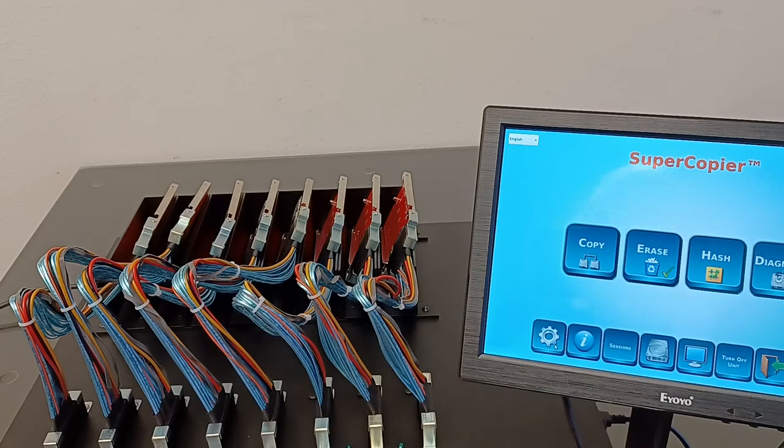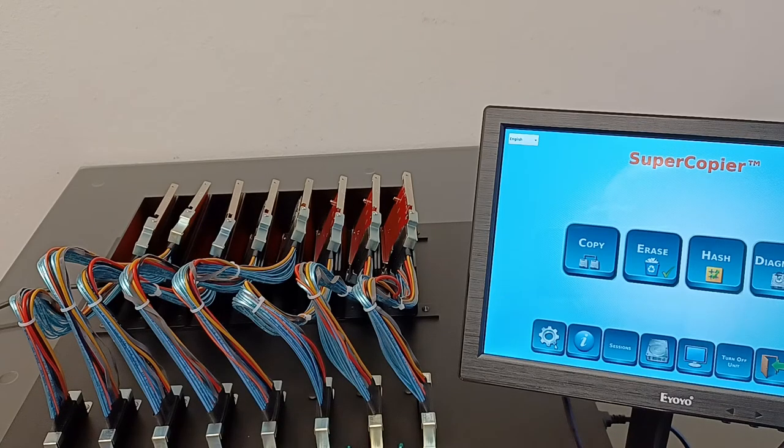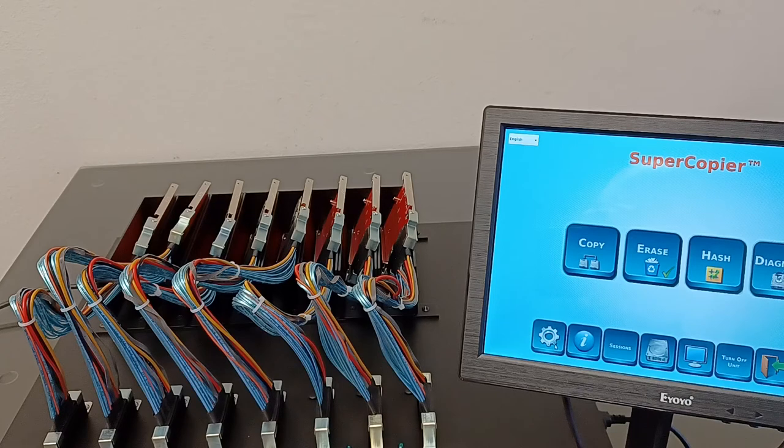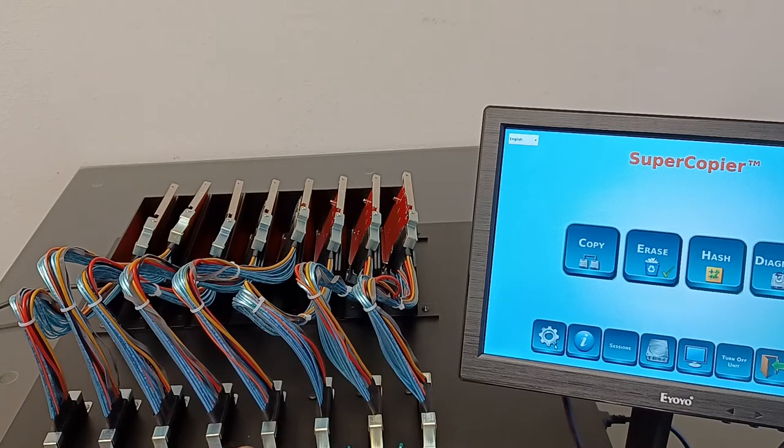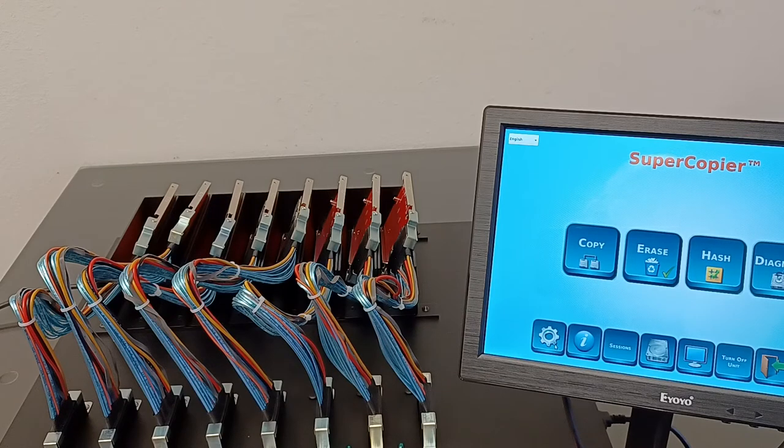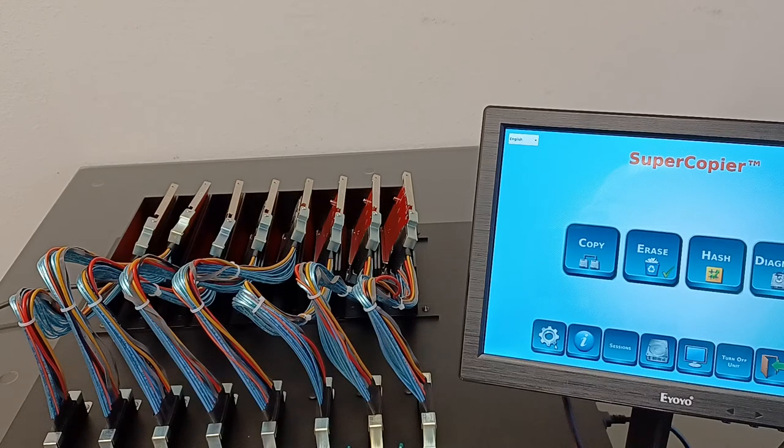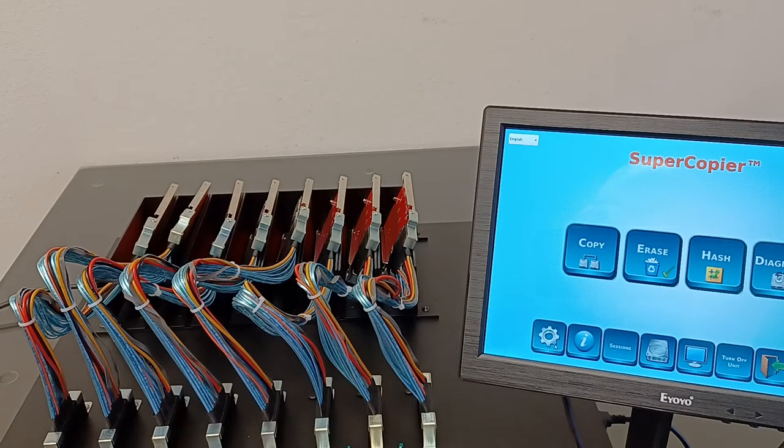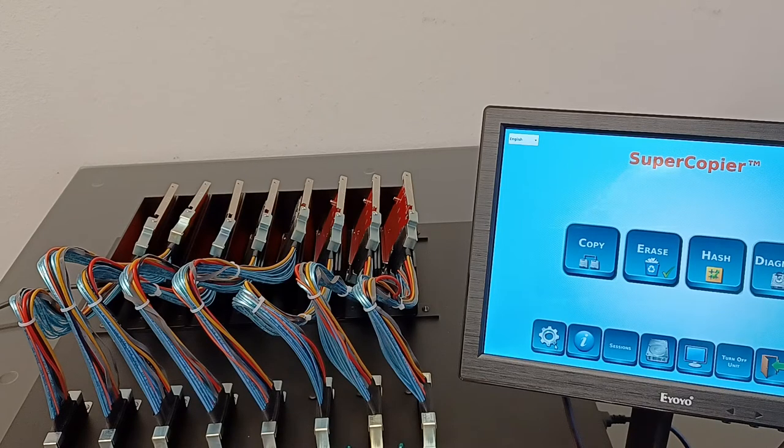The unit can also erase seven NVMe SSDs using the seven target ports, and clone and erase USB flash media using the unit's many USB ports. All cloning and erase sessions run simultaneously at very high speed.